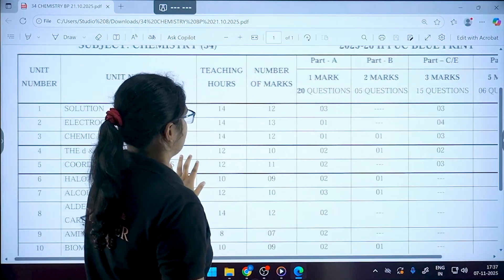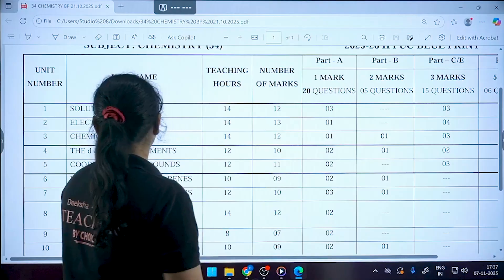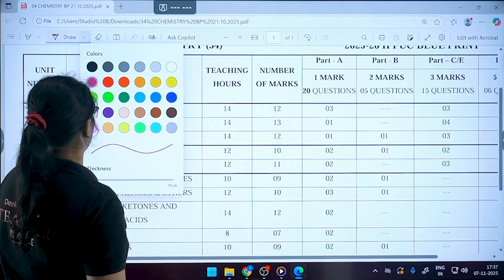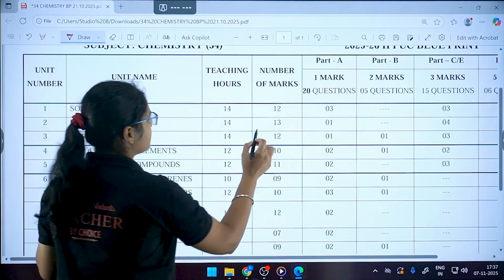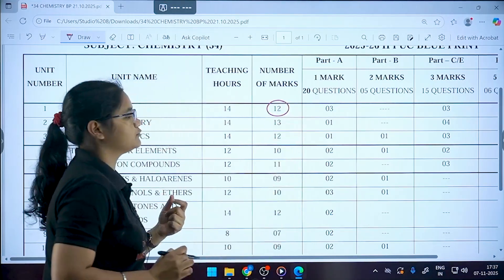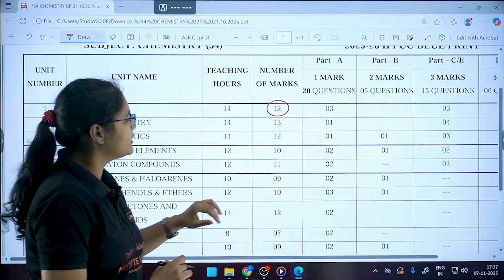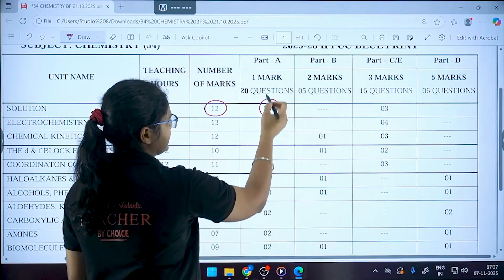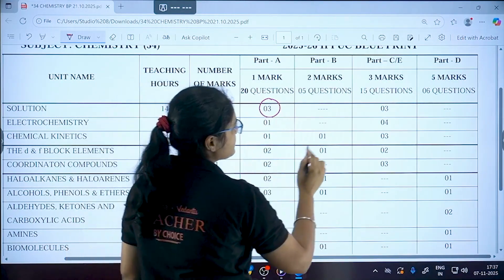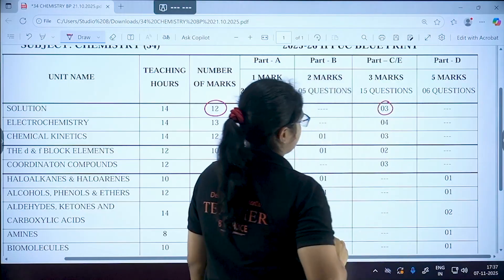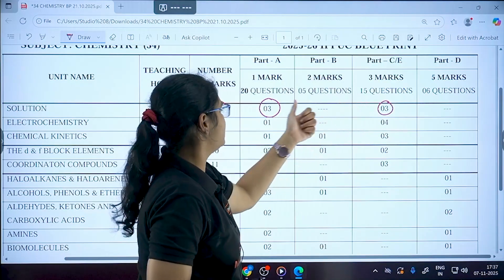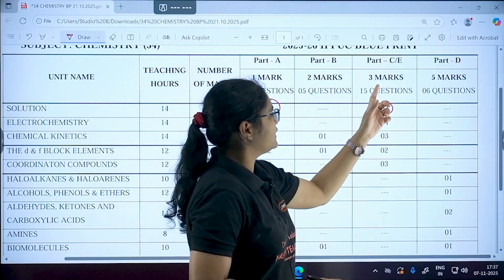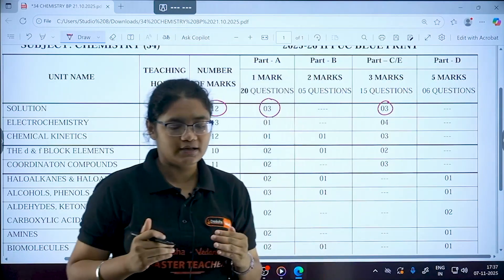From the chapter Solutions, there will be a total of 12 marks. This is distributed as three one-marker questions and three three-marker questions: three times three is nine, plus three equals twelve. In Part E, the numerical section, there are three physical chemistry chapters with two numericals expected from each.